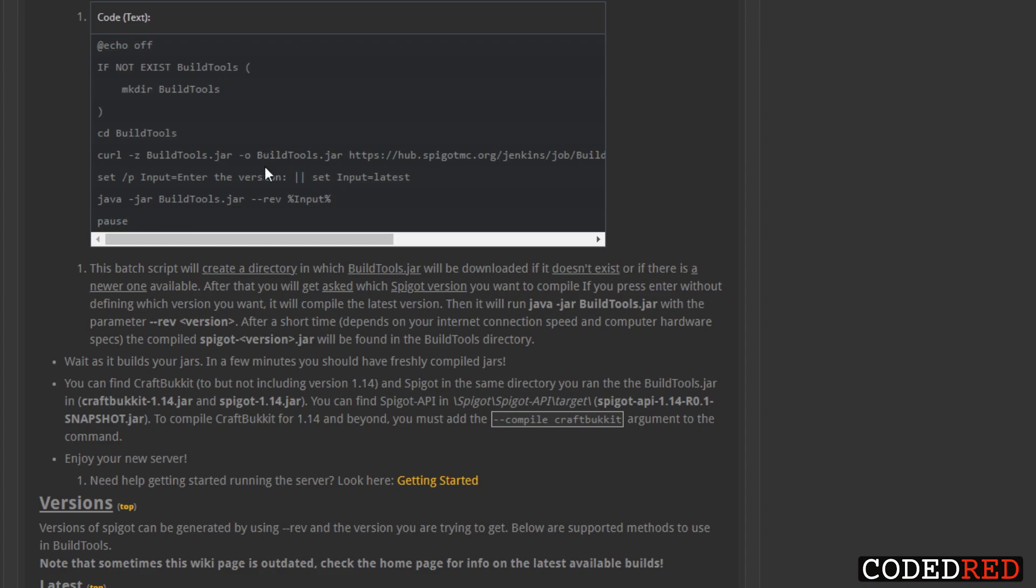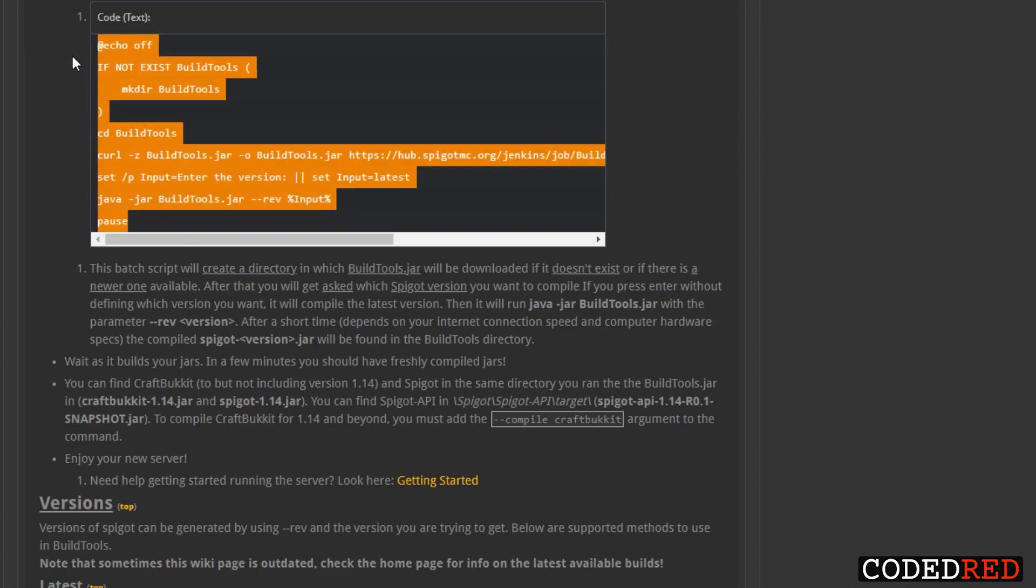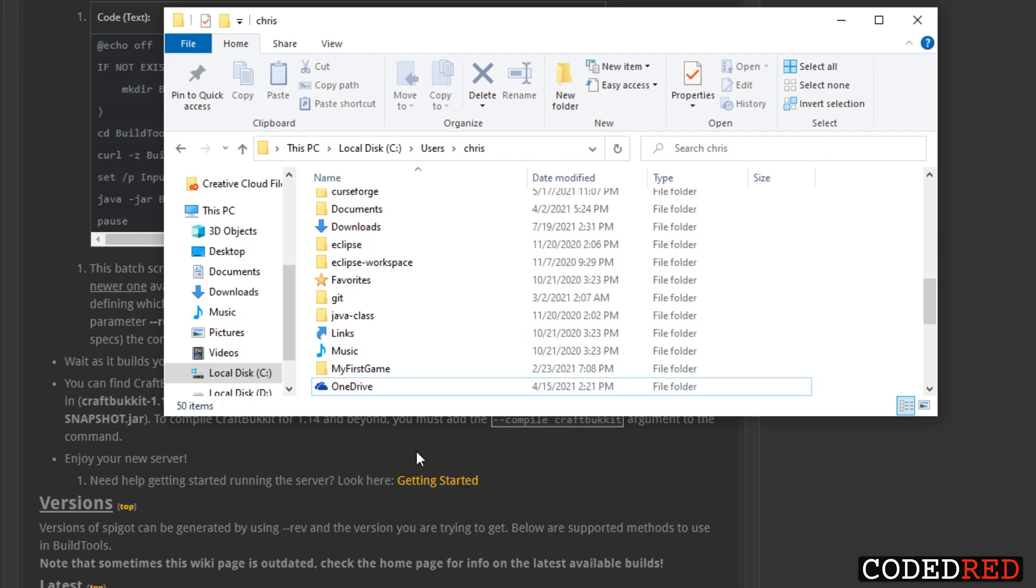This batch command is really awesome. It goes ahead and it builds it for you and it lets you input the version you want to build. So if you were building 1.17 you can type in 1.17 and it'll go ahead and run the 1.17 for you. What we're going to do is copy this right here, go to your file explorer, and we're going to create a new BuildTools location. The location does matter if you're not able to run BuildTools in OneDrive or Dropbox.